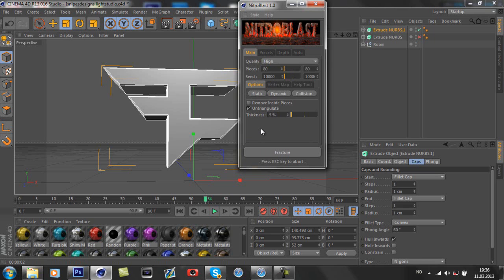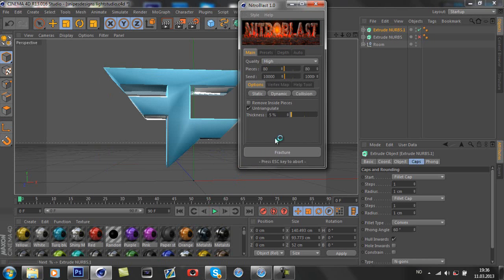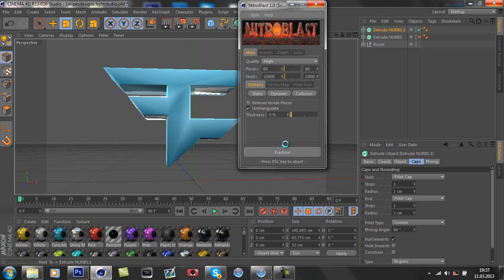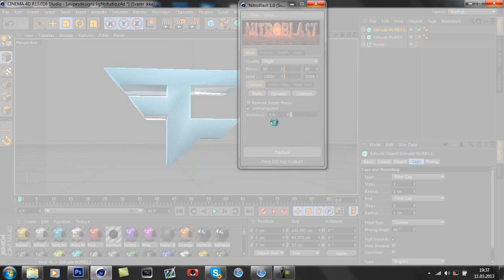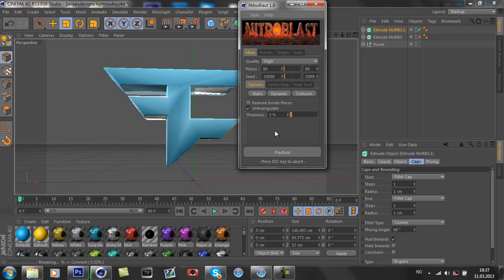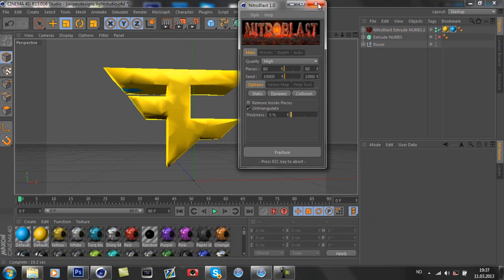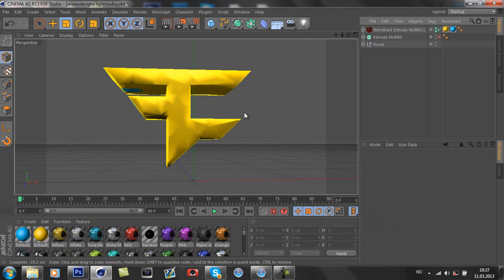When I'm doing my fracture on this Cinema 4D, it's going to be freezing, like not answering, because I've been having a virus on my PC that's been slowing my PC down. So sorry about that. As you can see, now it stopped responding and I just need to wait until it's done. Now it's cut 80 parts of the logo.